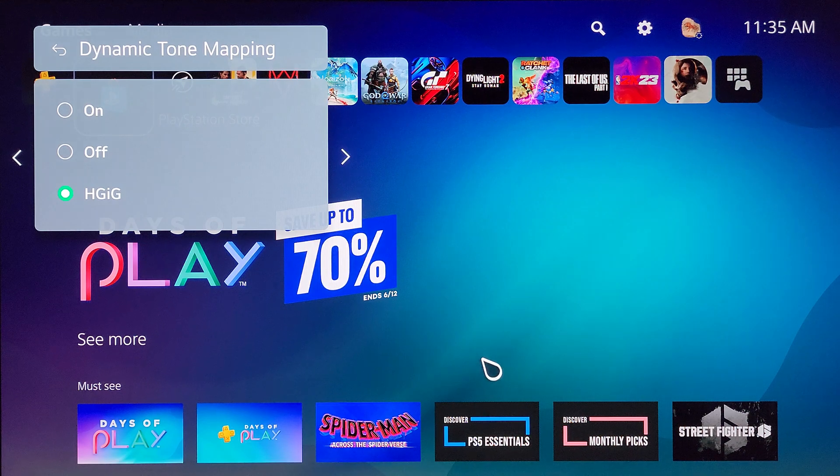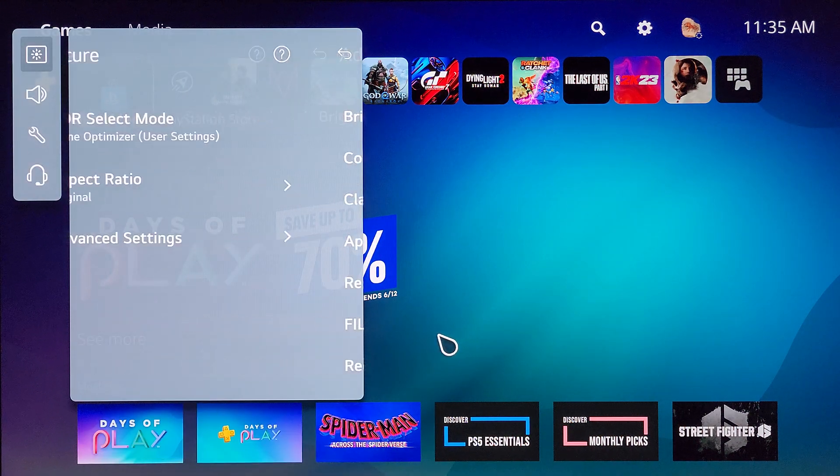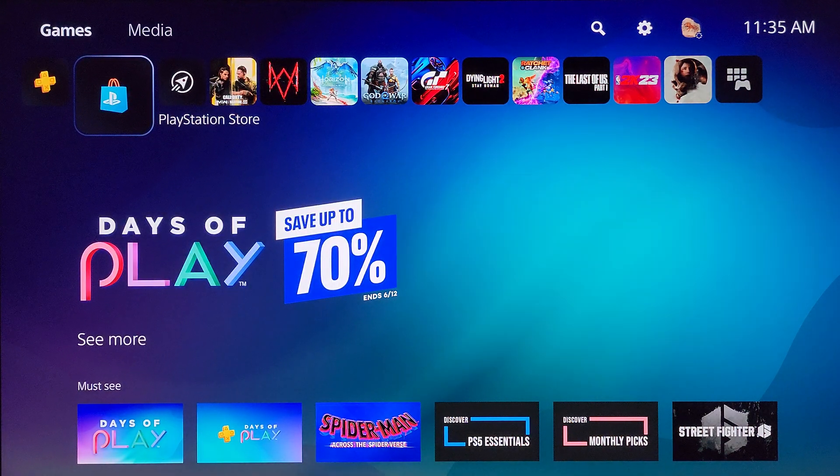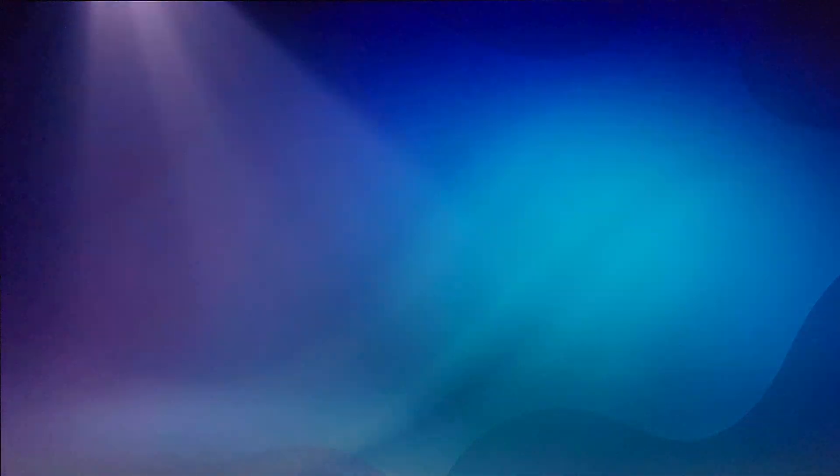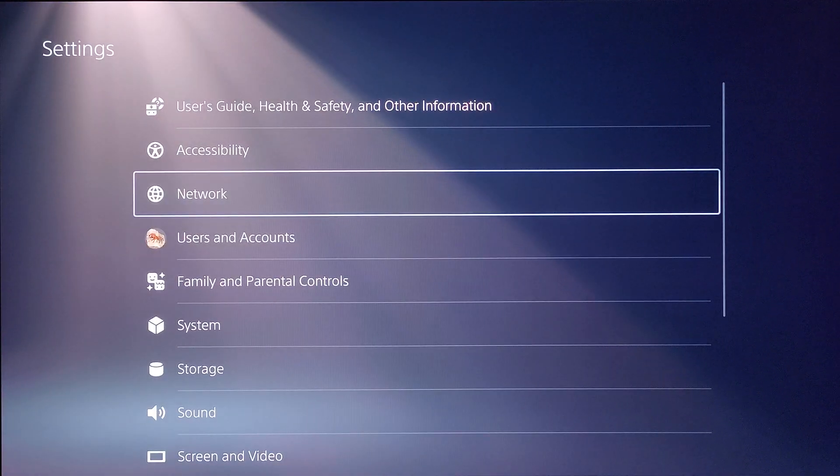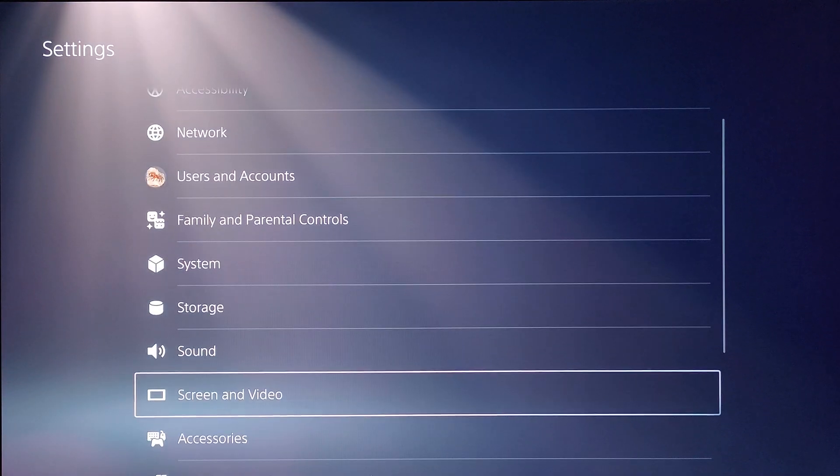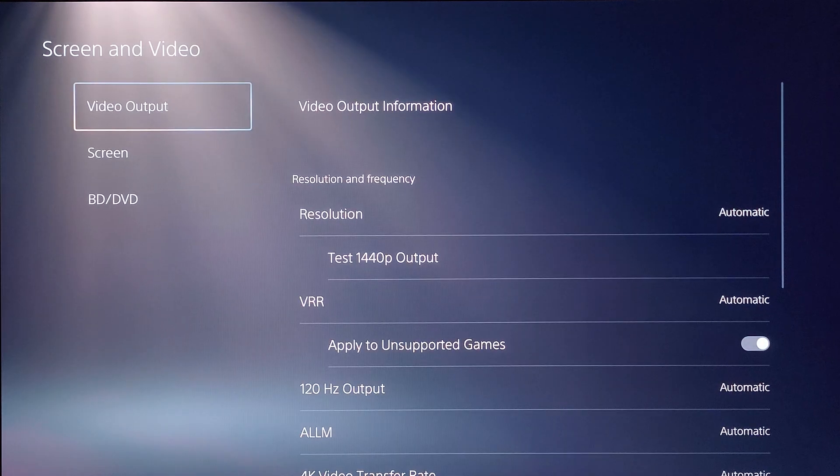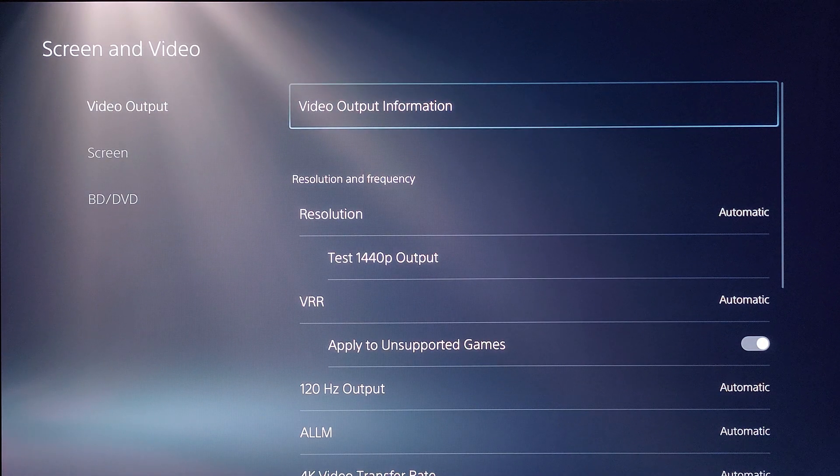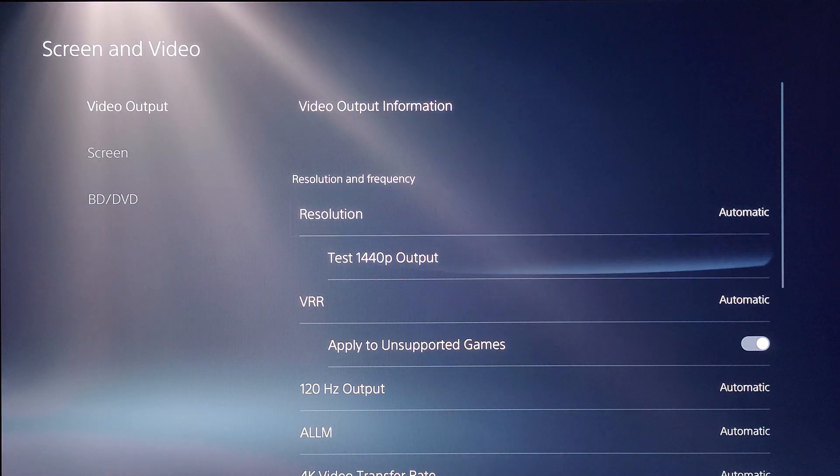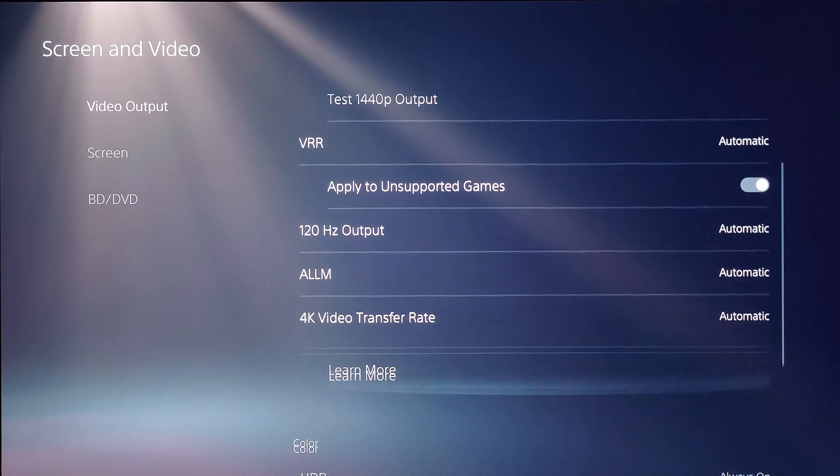Okay that step is complete, we're going to back out of these menus. Next step we're going to go into the settings on the PlayStation 5. We're going to navigate down to screen and video, video output, and all of these settings up here just leave automatic.